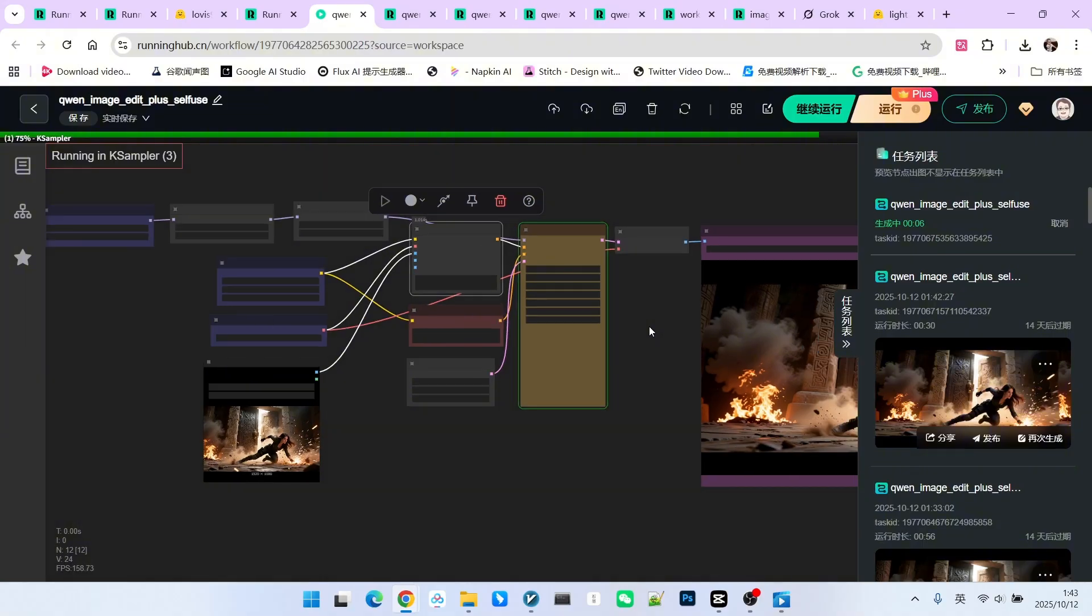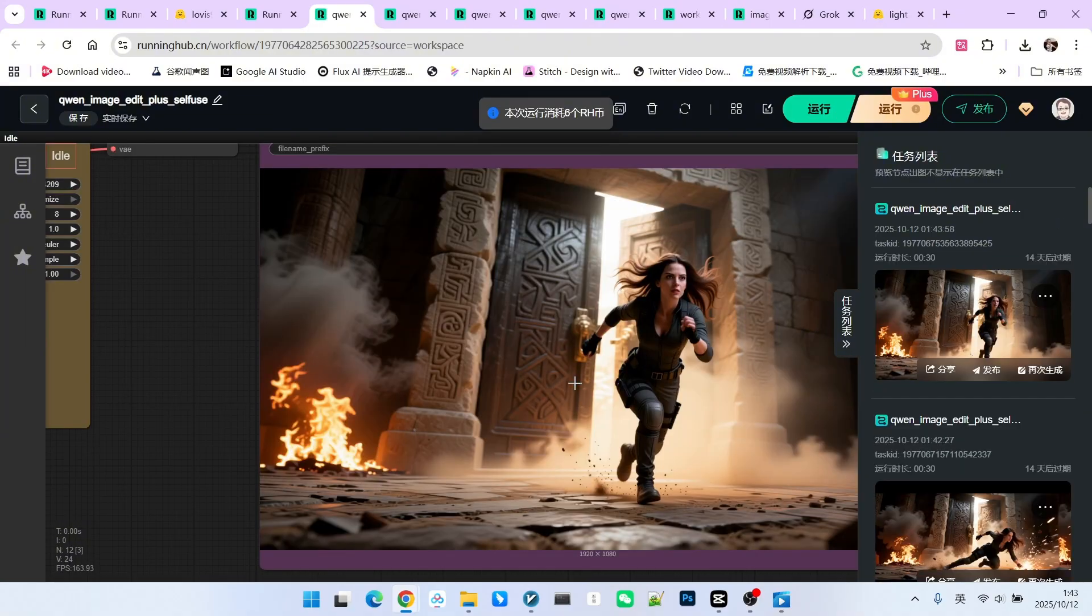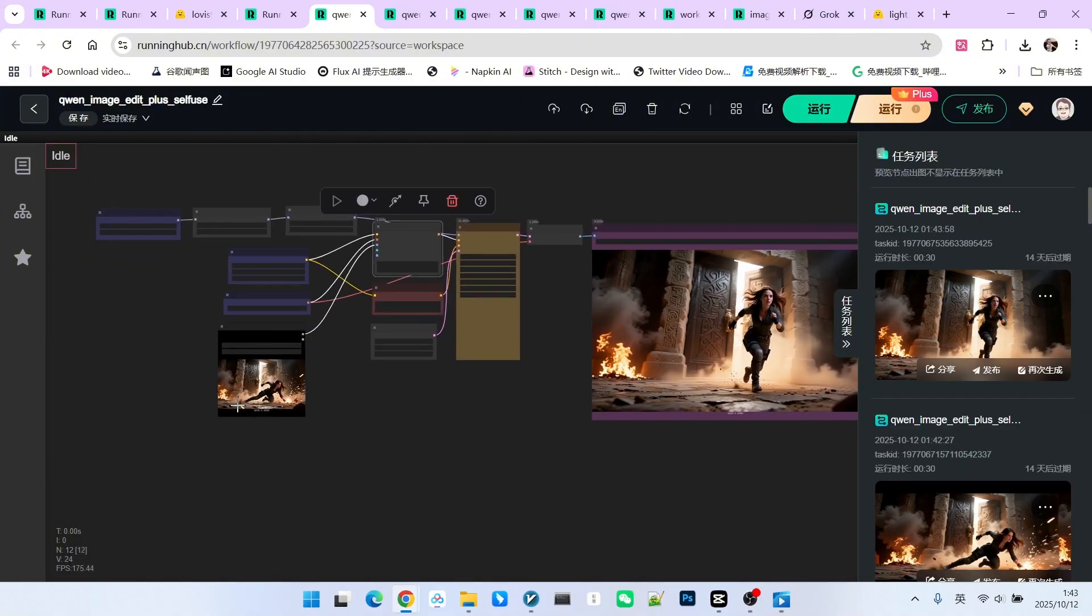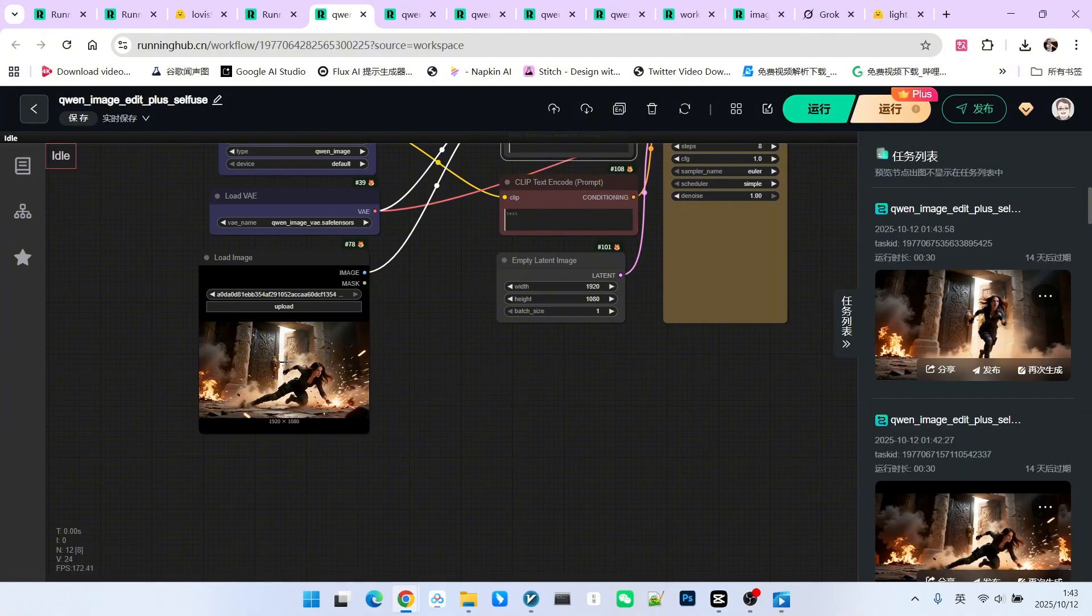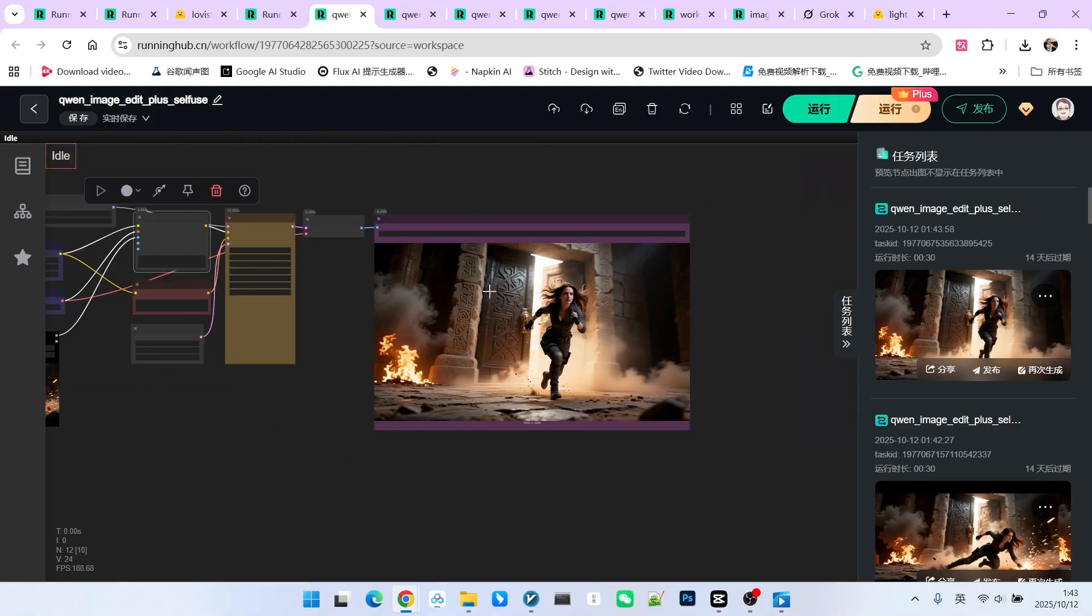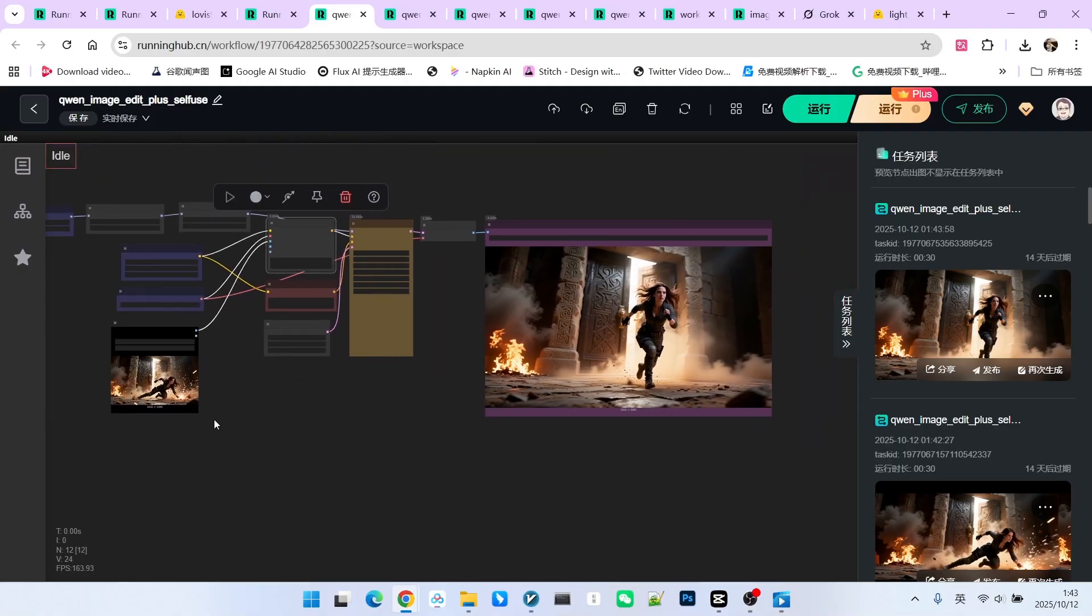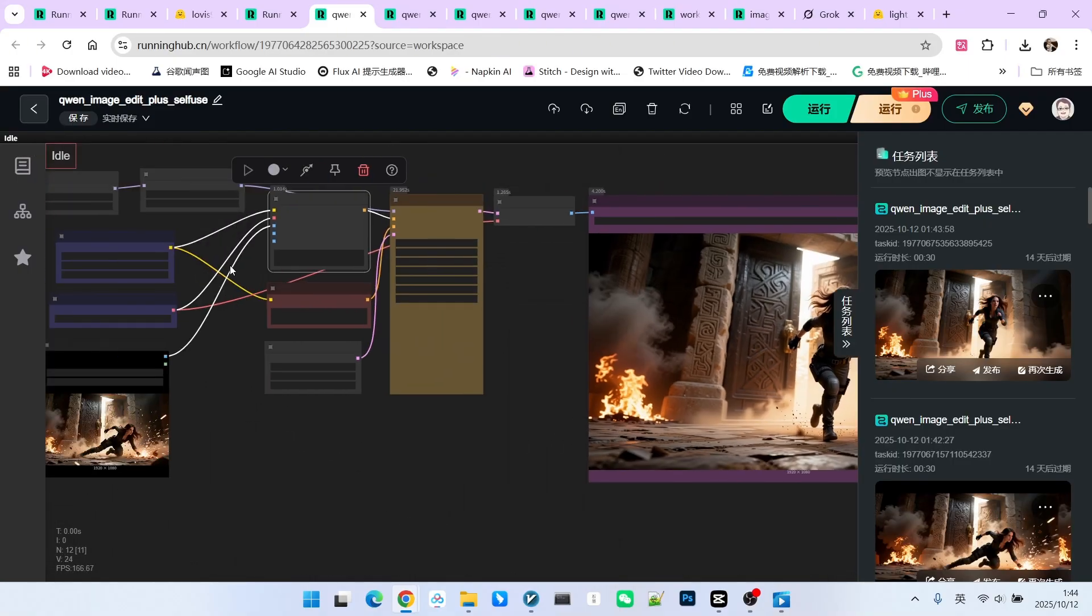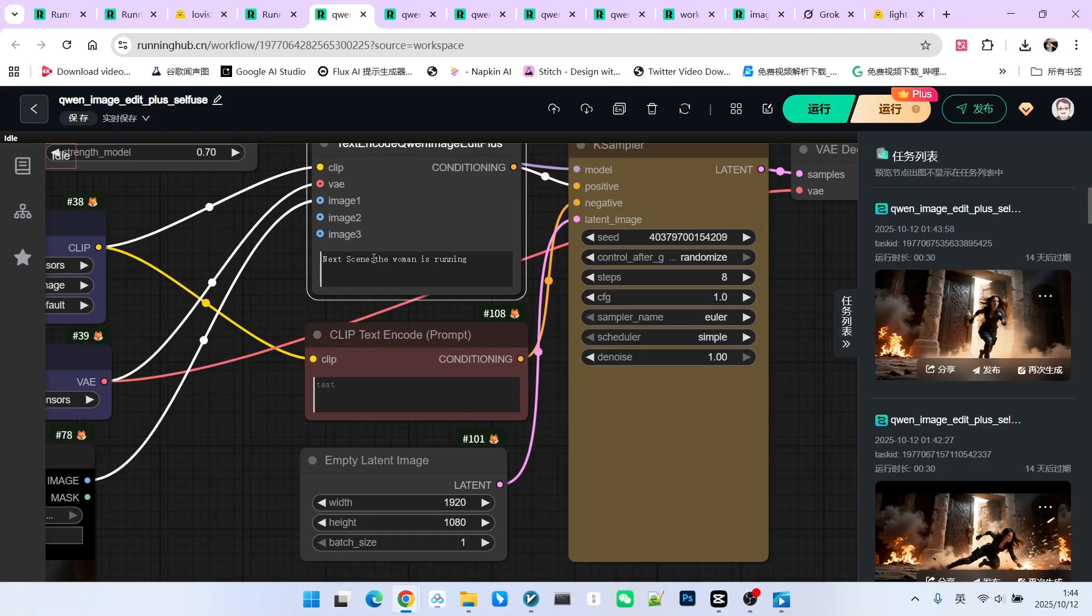Now the entire scene changes. These two images maintain consistency in overall lighting and style, and the environment is also largely consistent. Ultimately, if you want it to be effective, you must provide a basic description of the next scene.